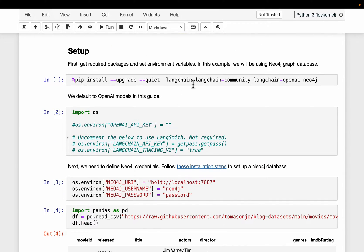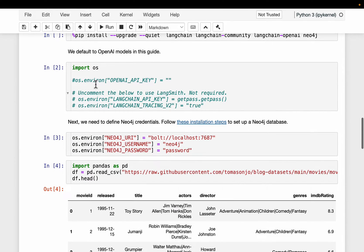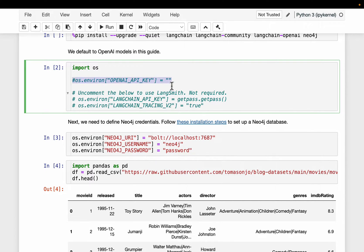Install the packages — the standard LangChain and Neo4j for the database. I have my OpenAI API key in my environment variables, but if you don't, you can set it up here. You can also use any open-source LLMs like Llama 2, Mistral, etc., using Ollama or LM Studio.